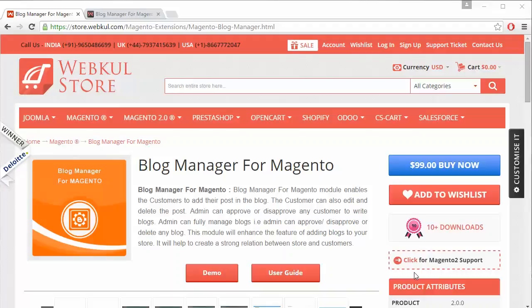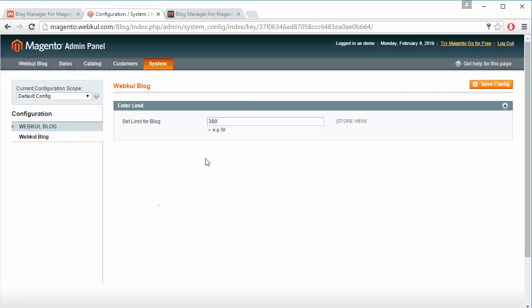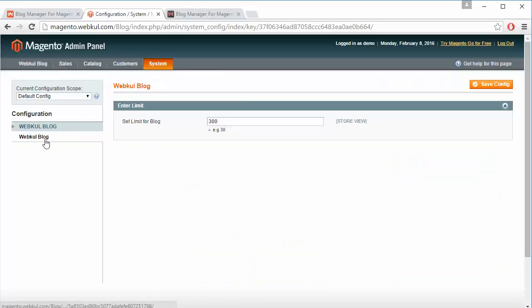To manage this module we have to login to our admin panel. This is our demo admin panel and we have to go to system configuration. Under the web tool blog, admin can set a limit for the blog and save the configuration from this button.